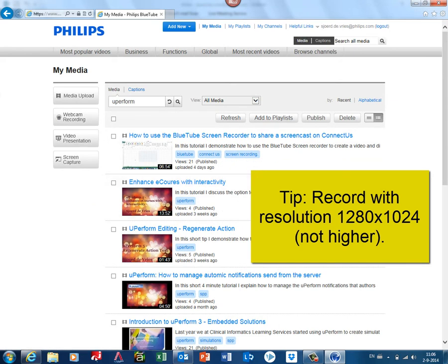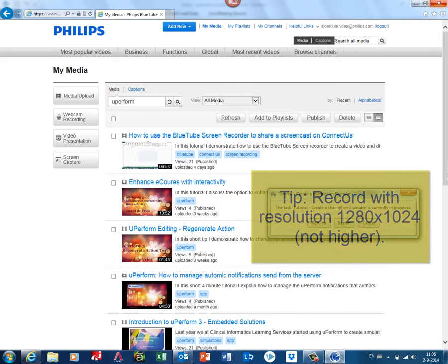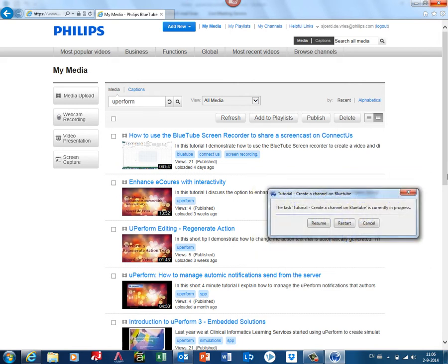When the application is ready to record in the correct resolution—in this example, I use a resolution of 1280 pixels by 1024—it's an optimal resolution. Do not record on very high resolutions, and also discuss with UPerform Author.